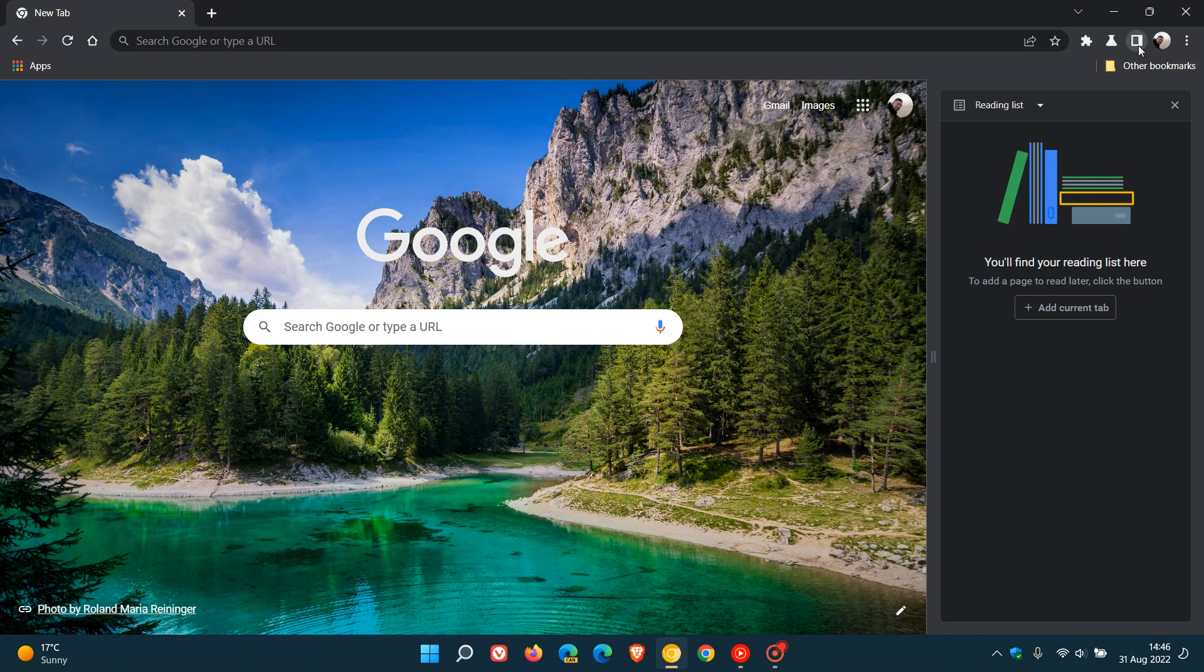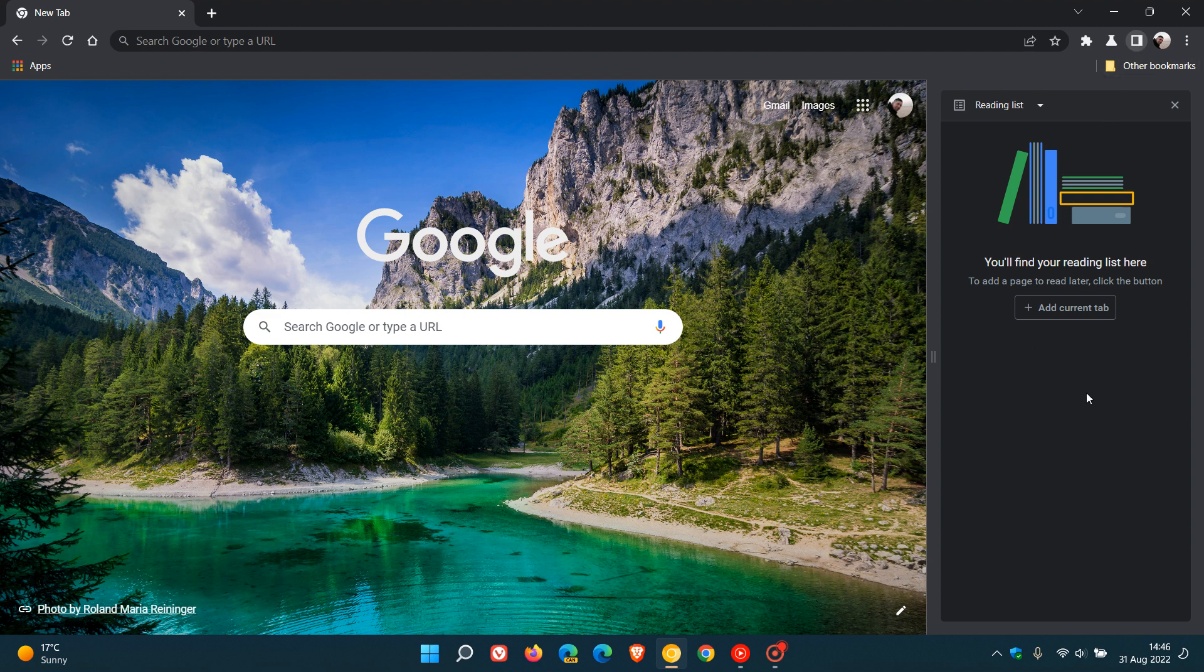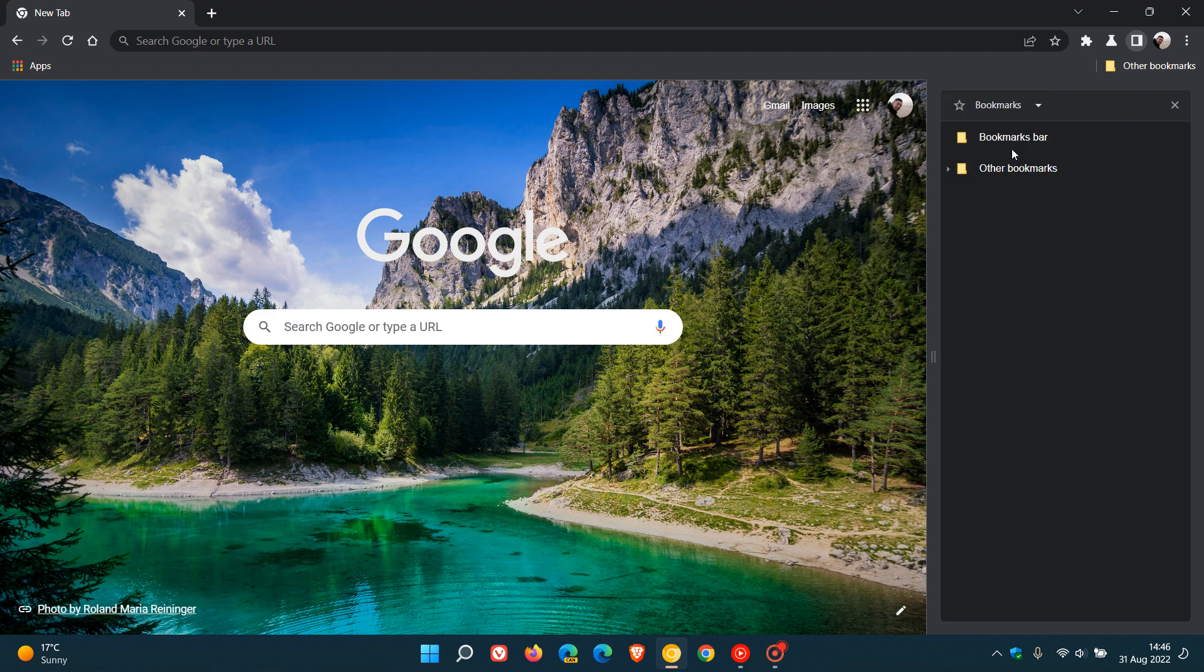So the side panel in the Google Chrome web browser on desktop, as many of you may know who do use Chrome, currently in the stable version lets you access your reading list and your bookmarks.